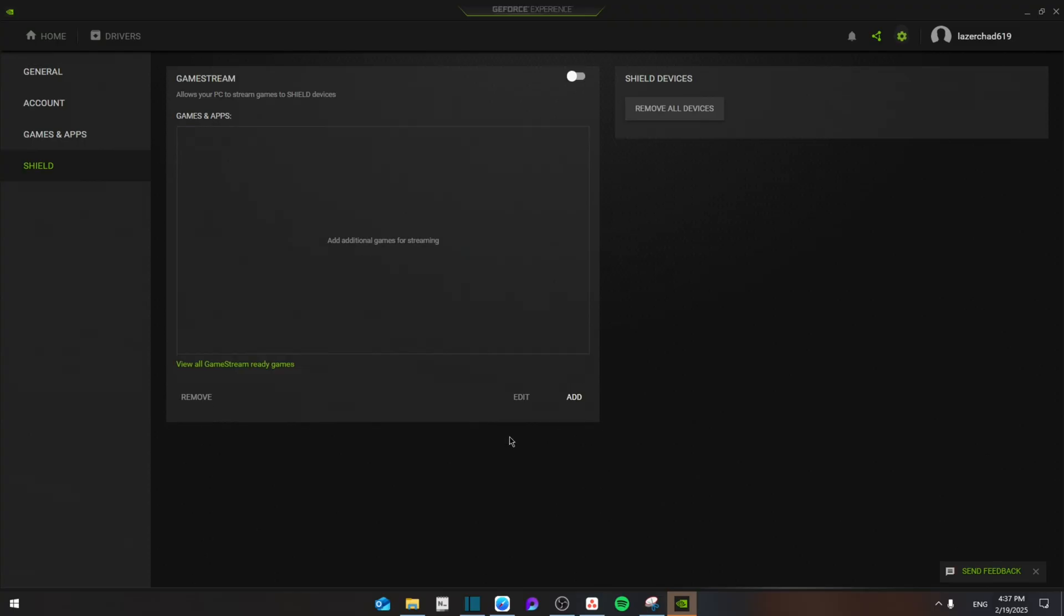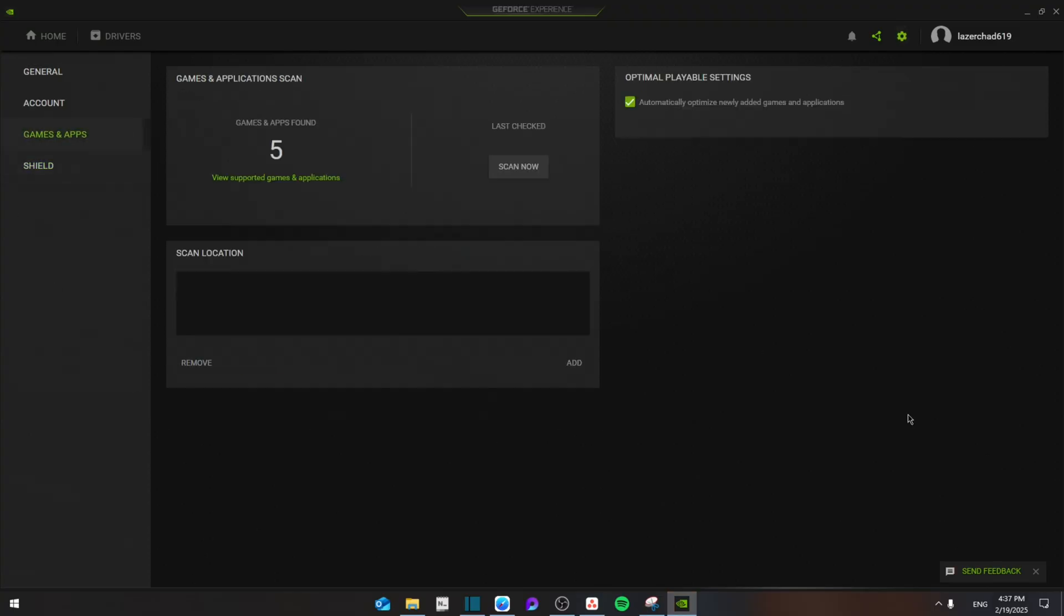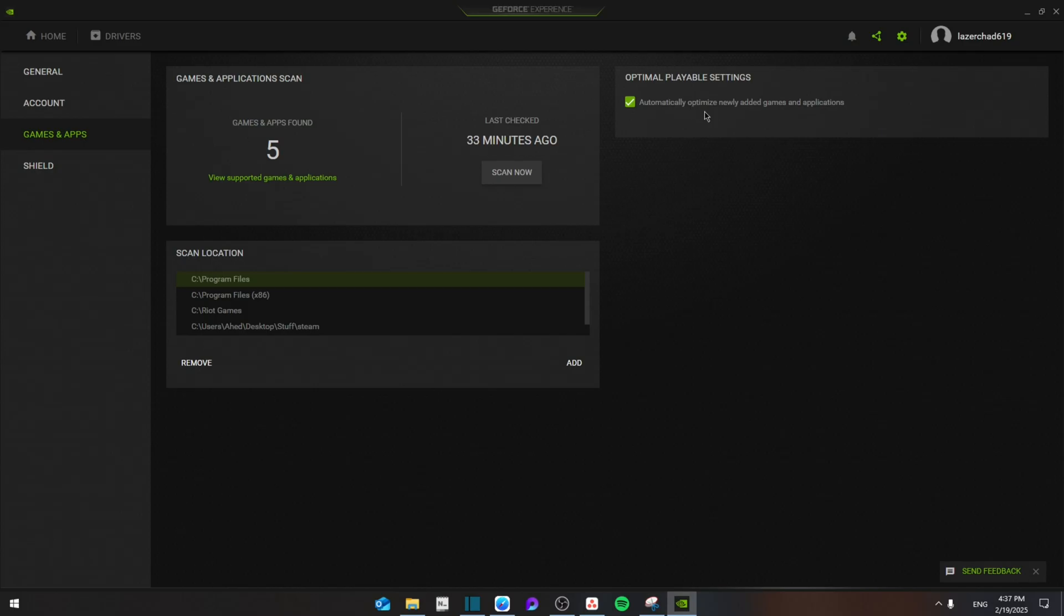First of all, we're going to go to Settings and then from here go to Games and Apps. Make sure that this box is ticked: 'Automatically optimize newly added games and applications,' and then click on Scan Now. Let it scan all the games. If nothing comes up, then you're going to...